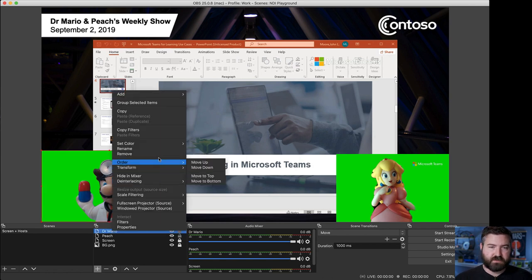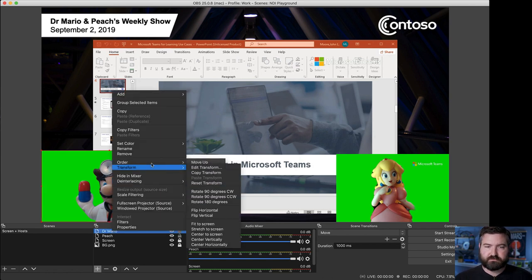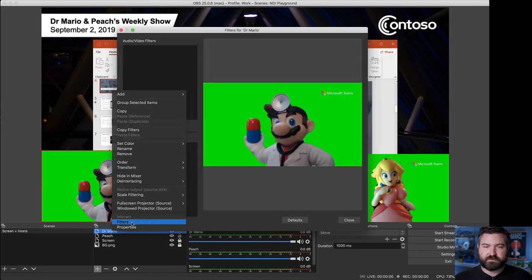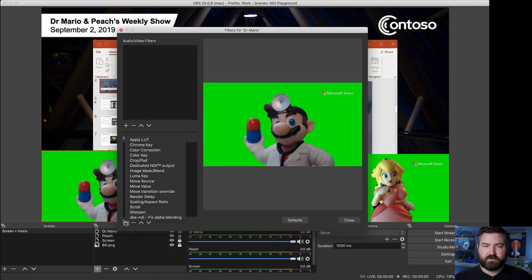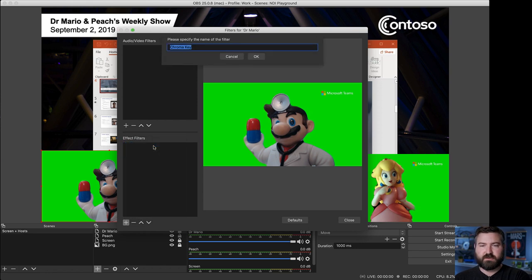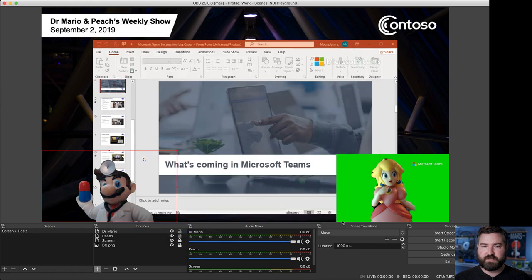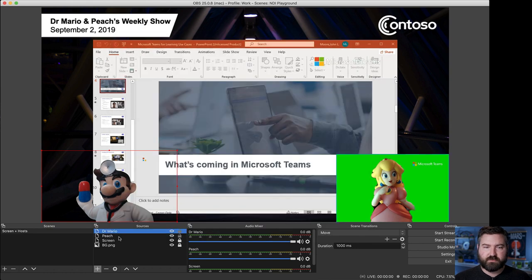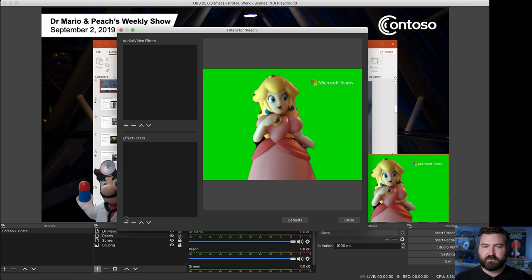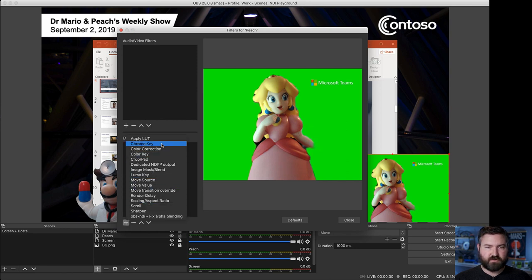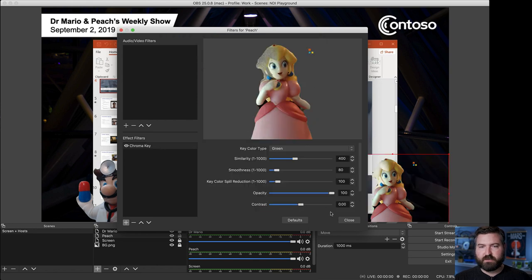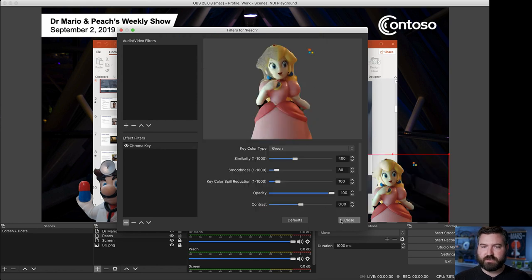So, we're going to right click on Dr. Mario and under filters right here, we're going to add a new effect filter called a chroma key. As soon as I hit enter right here, that green will vanish from behind Dr. Mario. Same thing with peach. We're going to right click on her, add filter, hit plus, and then under chroma key, as soon as I hit OK, boom, her green screen is gone now.